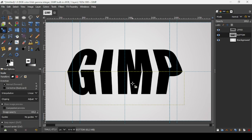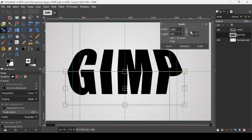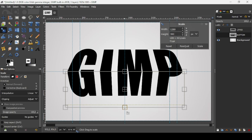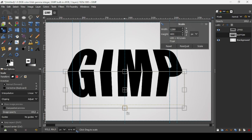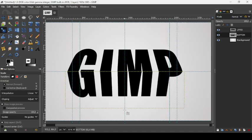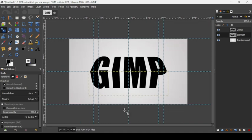Press the minus key to zoom out. Select the scale tool — the chain icon is linked, so keep Shift held down. Scale up the bottom layer from one handle, bringing it down as needed. Press Enter to confirm the scaling.